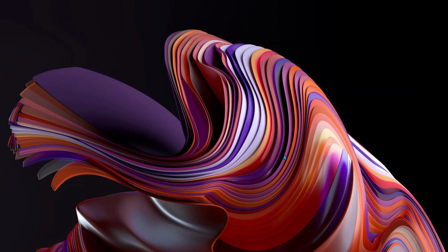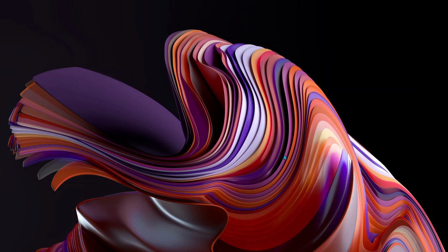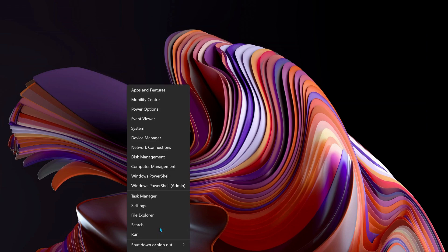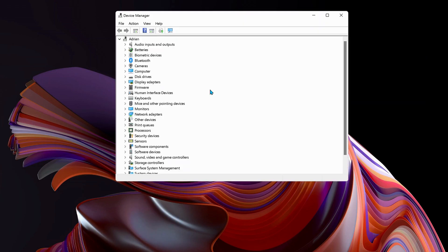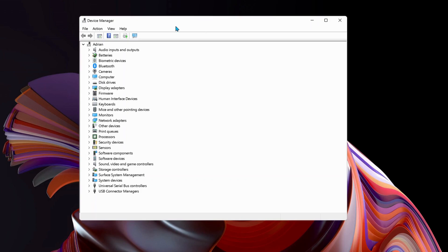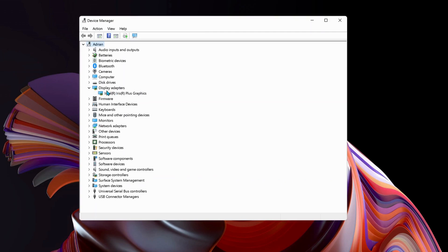You can right-click on your Start menu and go to Device Manager. Once Device Manager is open, we need to look for Display Adapters.